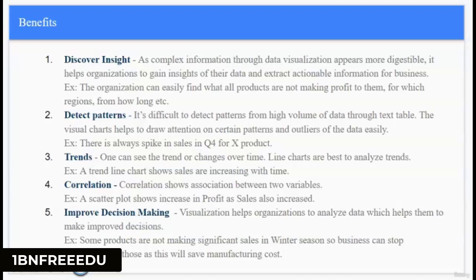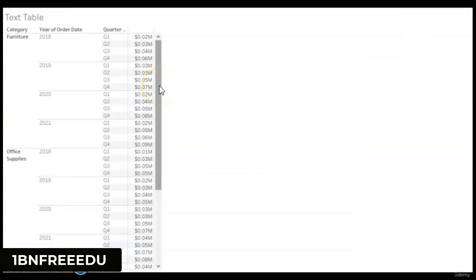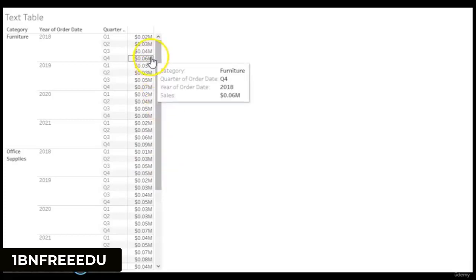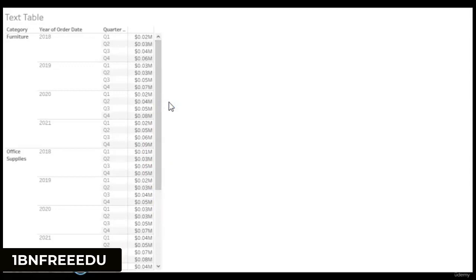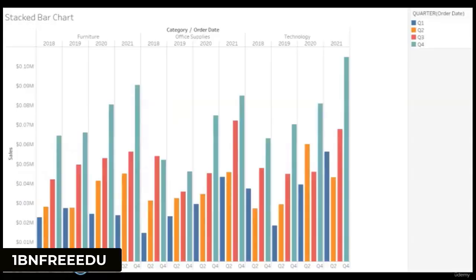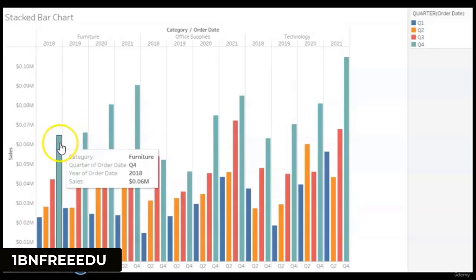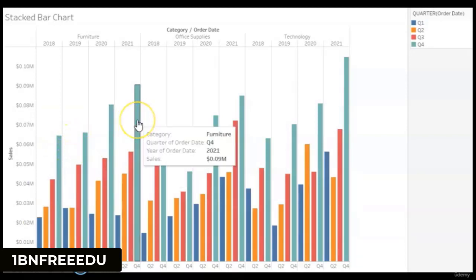Another benefit is detecting patterns, trends, and understanding correlation between variables. Here is a text table which contains category furniture, office supplies and technology, showing data year-wise for all quarters with the sum of sales. Just by looking at this data, it is difficult to detect any patterns or see the trend of sales. But if we move to a stacked bar chart of the same data, it is easy to detect a pattern like for almost all years, Q4 sales are increasing.